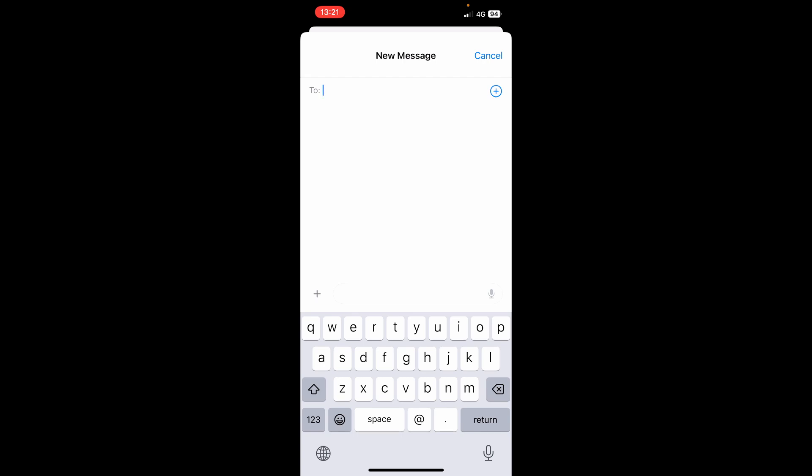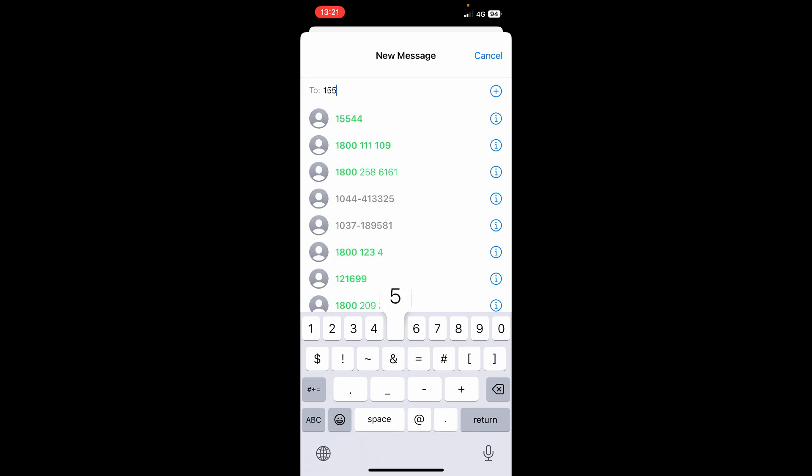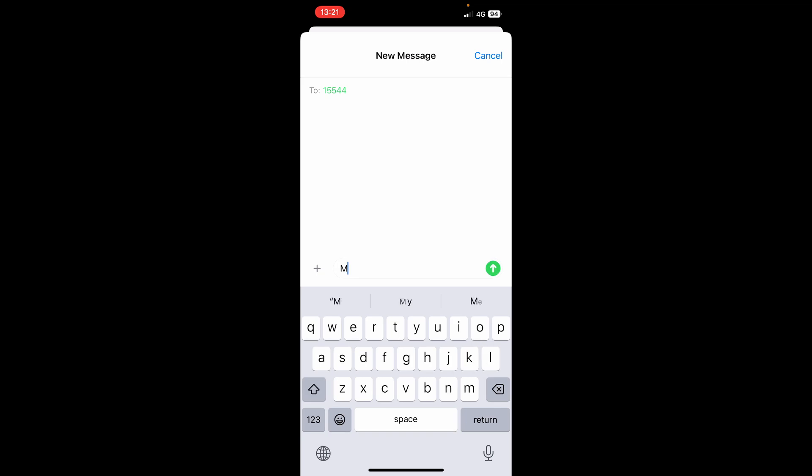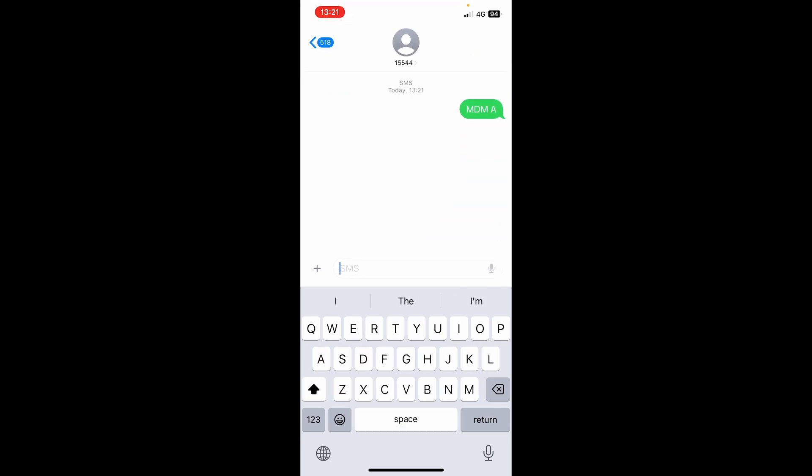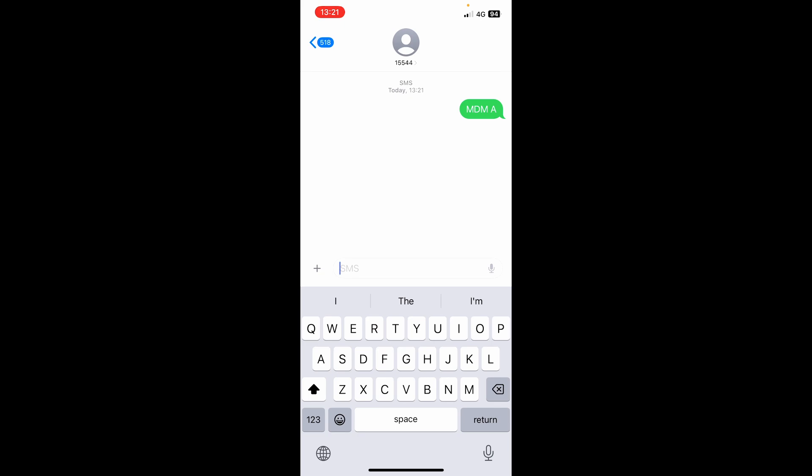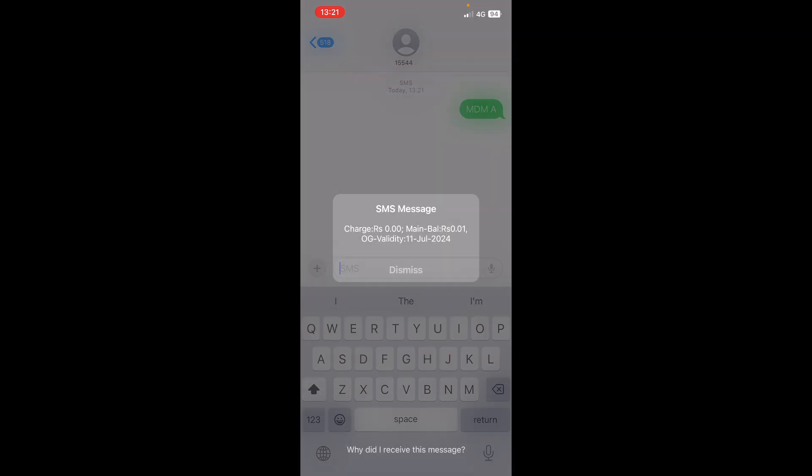Now let us get into the tutorial. After the mobile number has been registered, users will have to activate or verify their mobile number by sending an SMS 'MDM space A' to 15544. Once the user has verified or activated their mobile number, they can now start sending monthly data reports and daily data reports to ARMS portal.